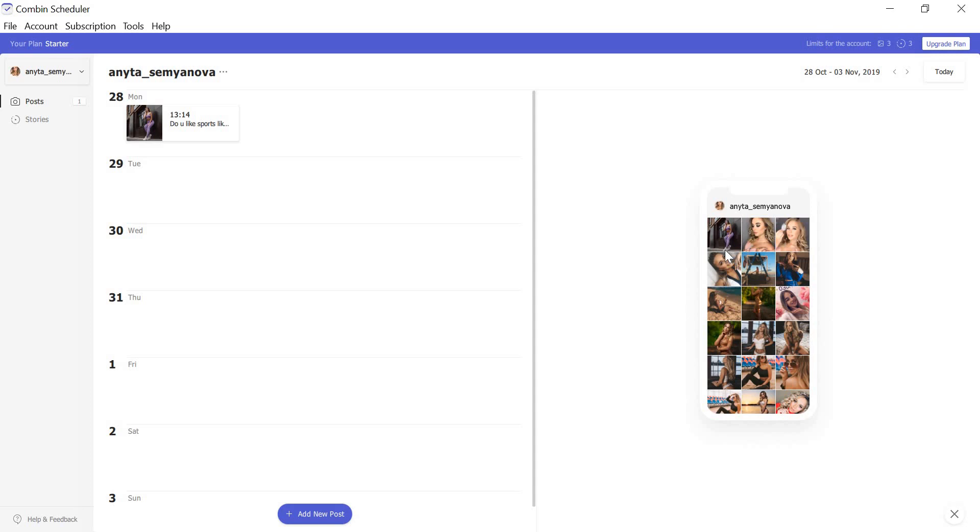You can pre-schedule as many publications as you wish in order to see the whole future picture of your Instagram feed.